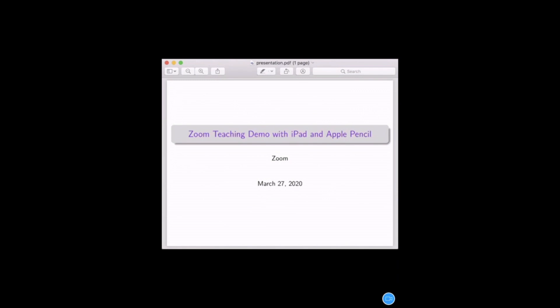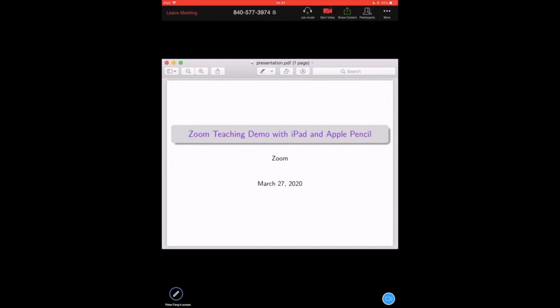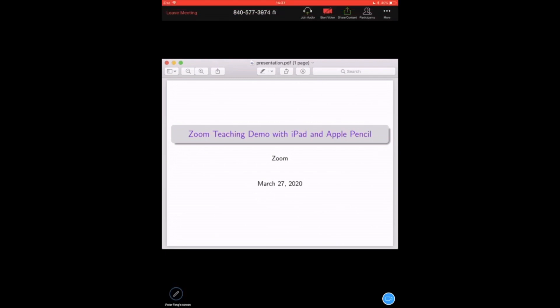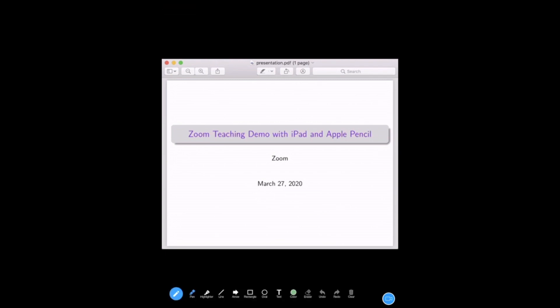But now if you try to do it, it doesn't work. That is because you need to click this edit button. If you press the screen and then press this edit, now you can try to annotate it and do a lot of things, change the colors.